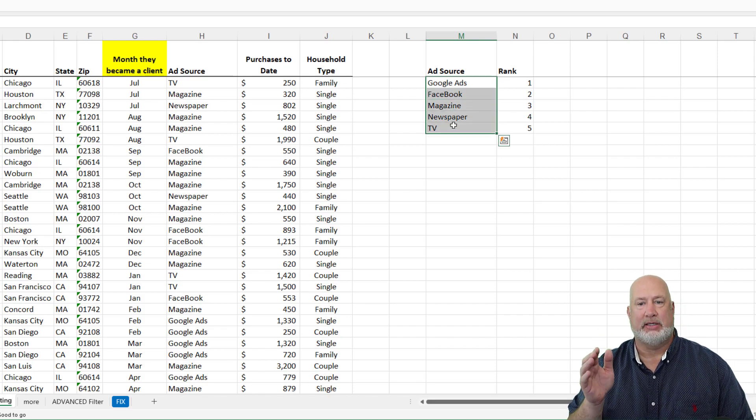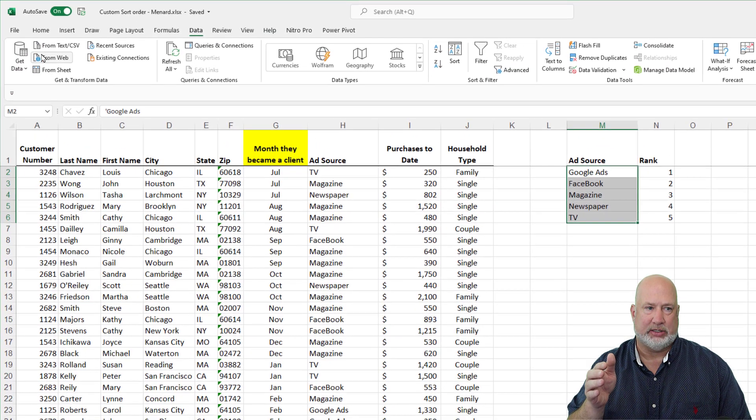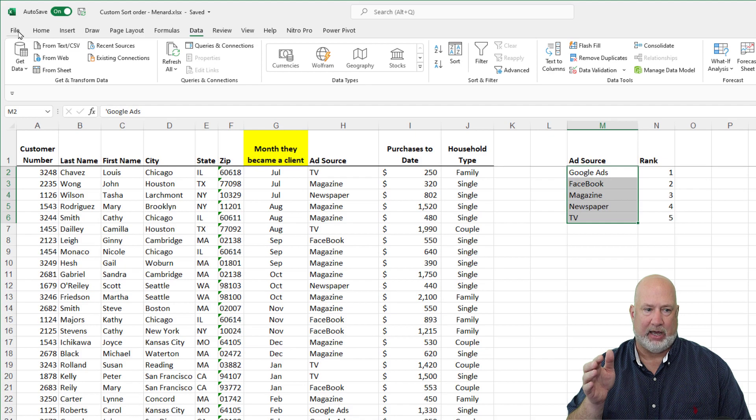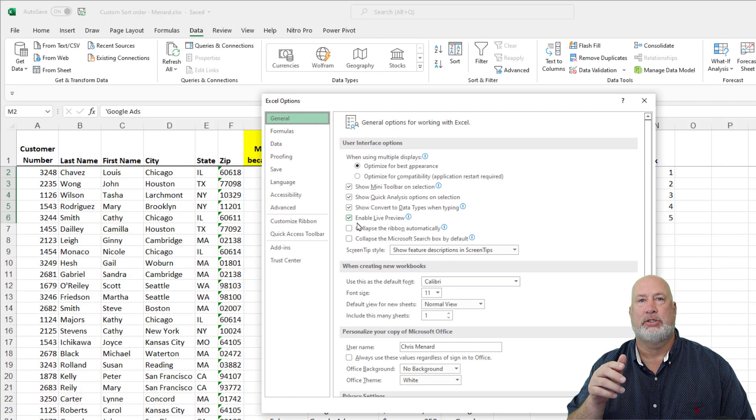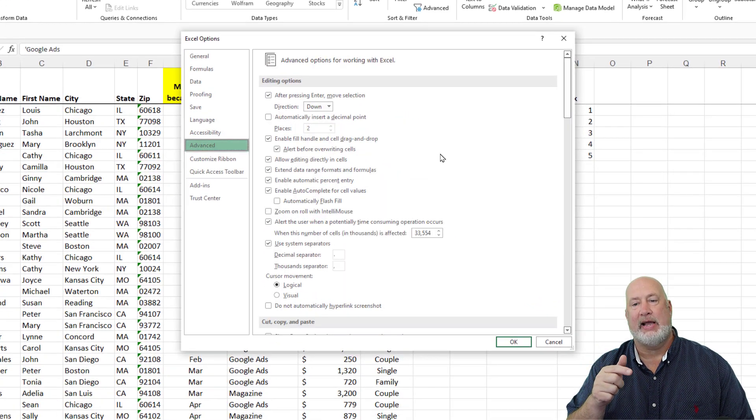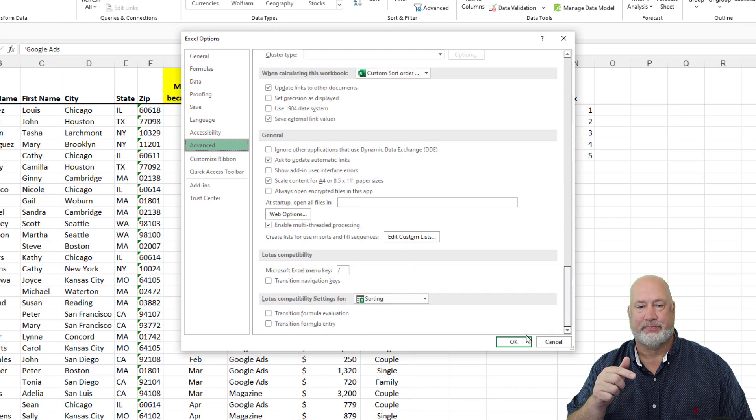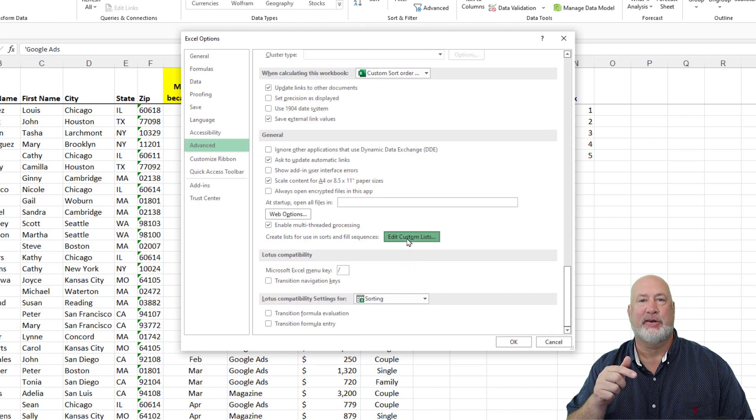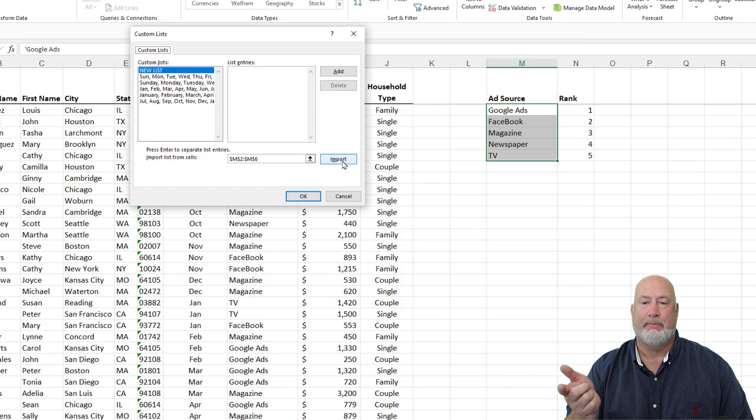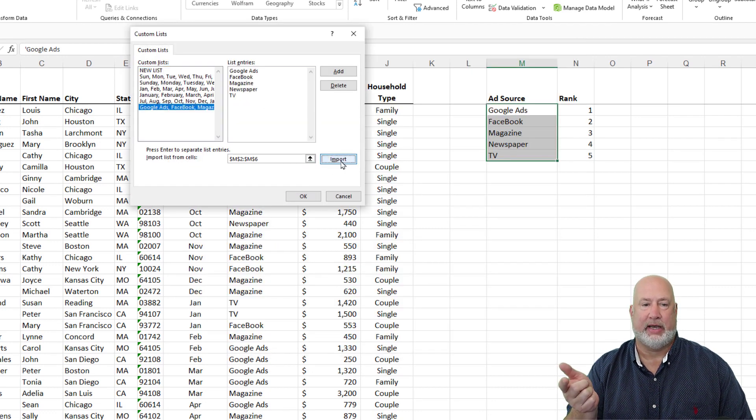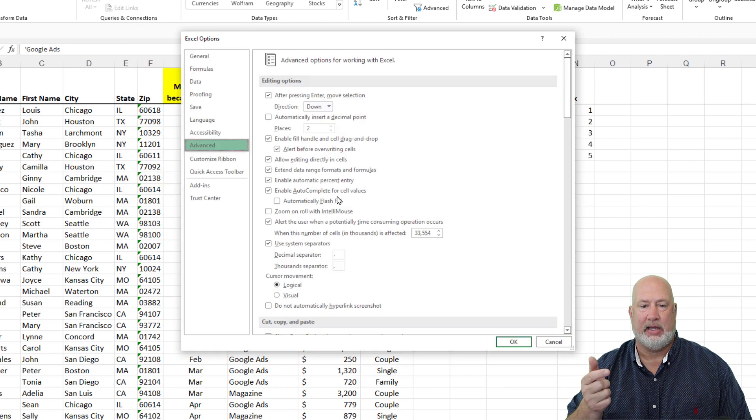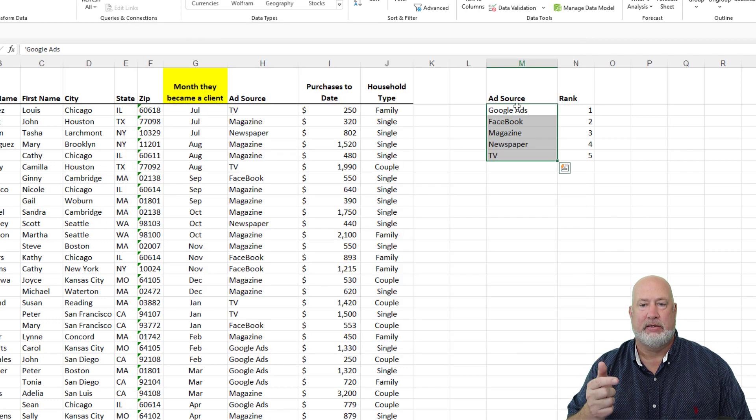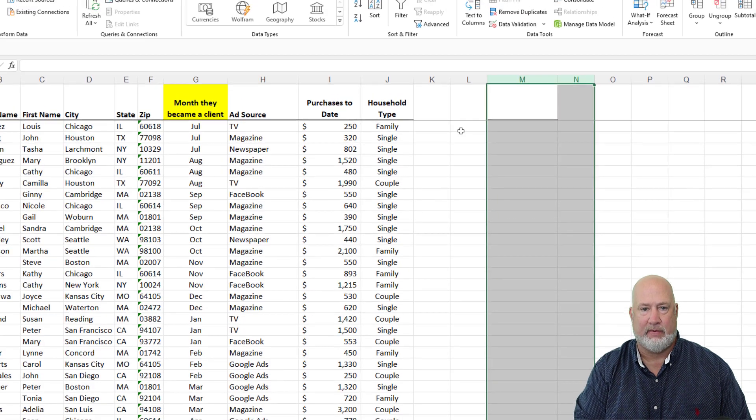Same exact steps. I'll go ahead and finish this, but I believe you got it. File, Options, Advance, down to the bottom. Edit your custom list. Import, because they're selected. There they are. Hit OK. Hit OK. Delete what you did over here.